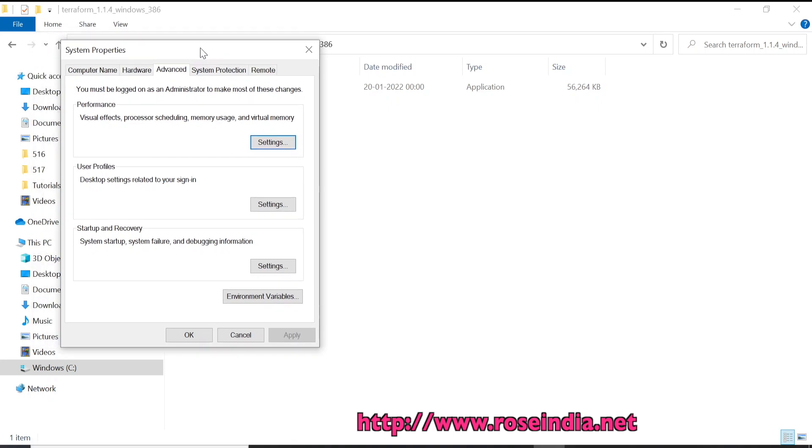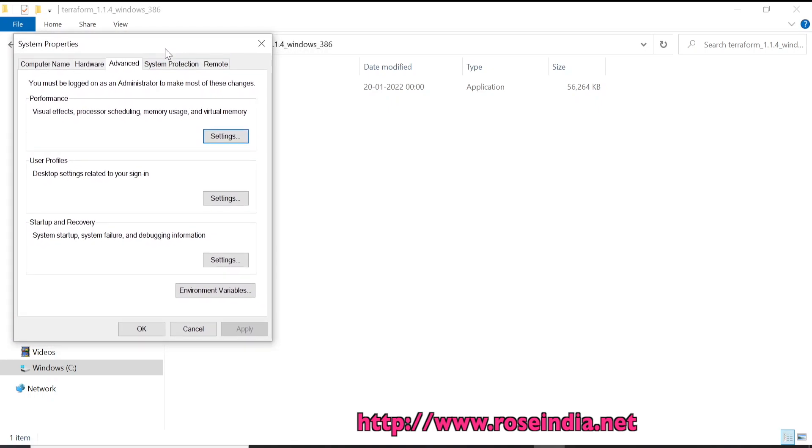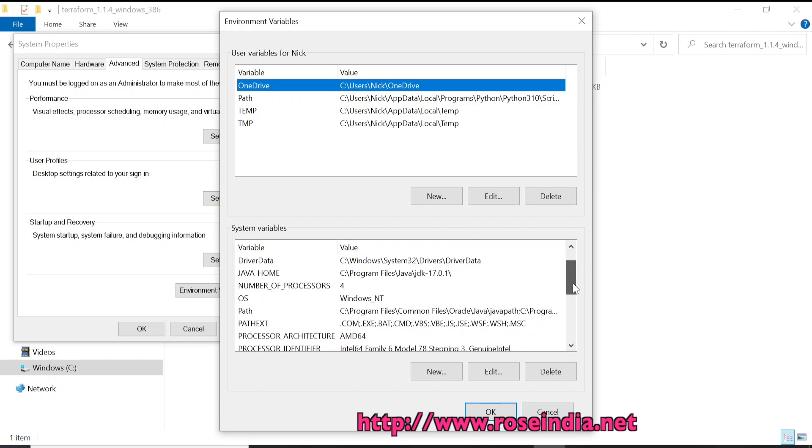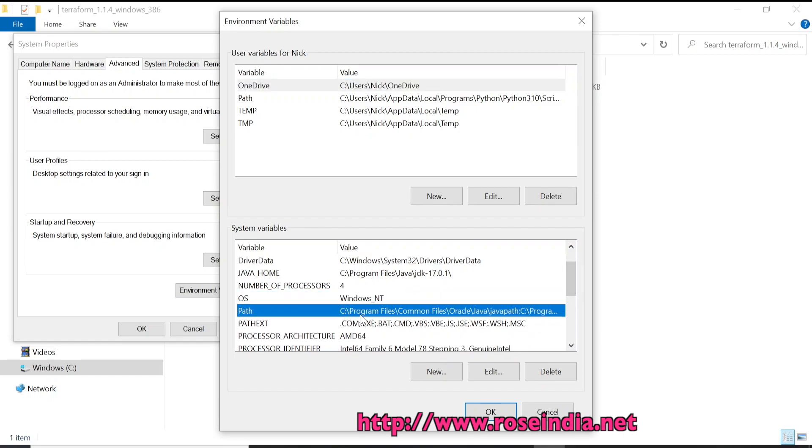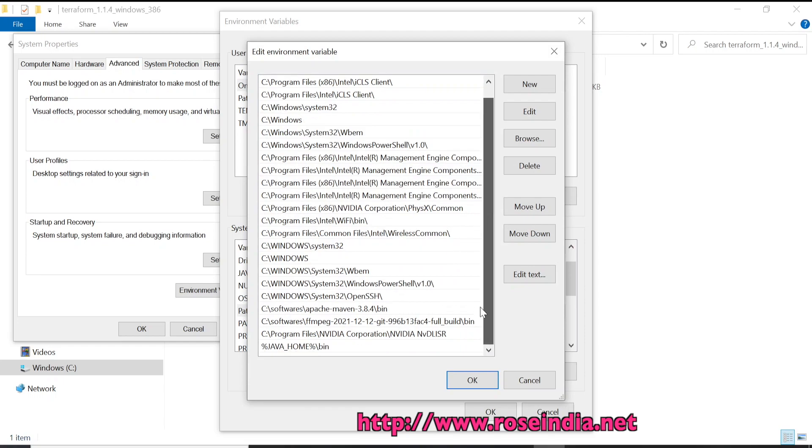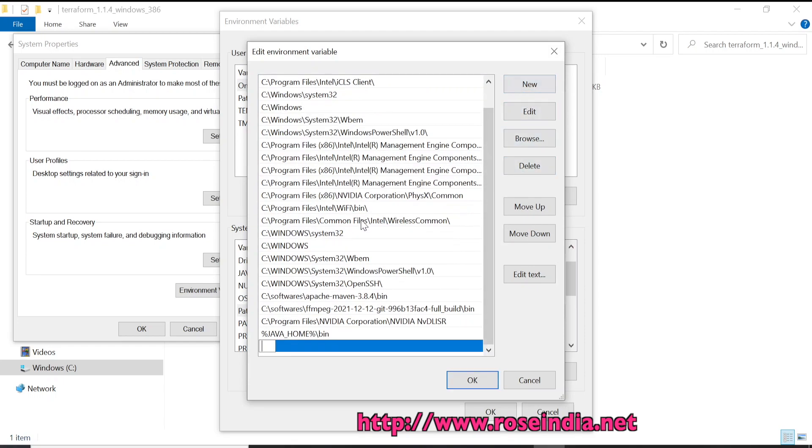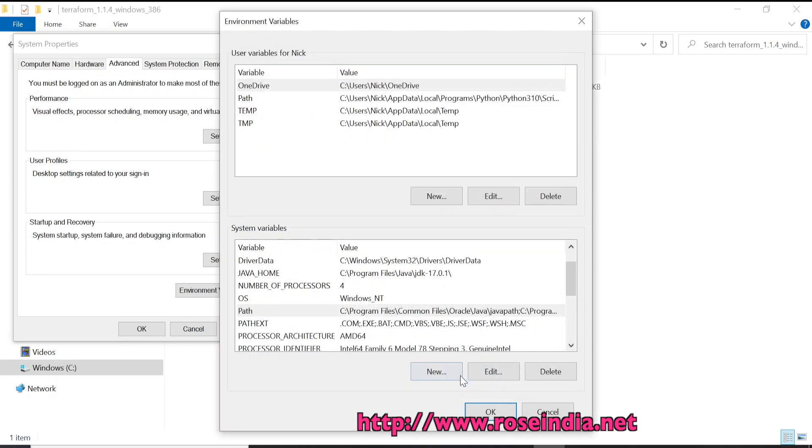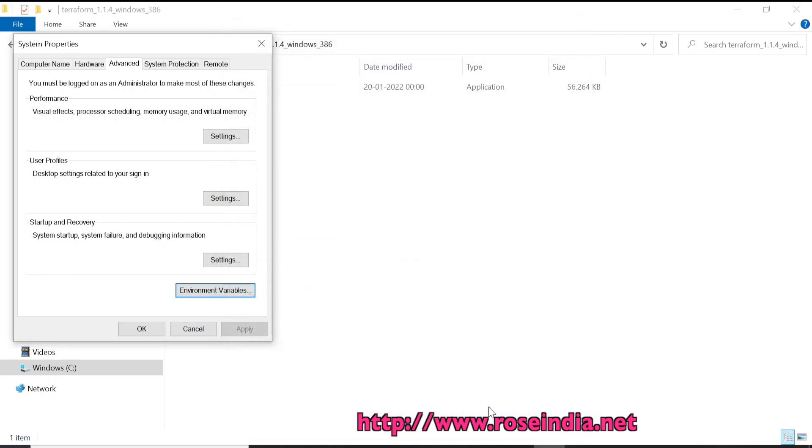Go to the settings, and then go to the environment variables. Under the path, we have to put this path. We will create a new entry and paste the path. We created a new entry and pasted this path: C:\software\terraform_1.1.4\windows_386. Then click OK, again click OK, and close this window.